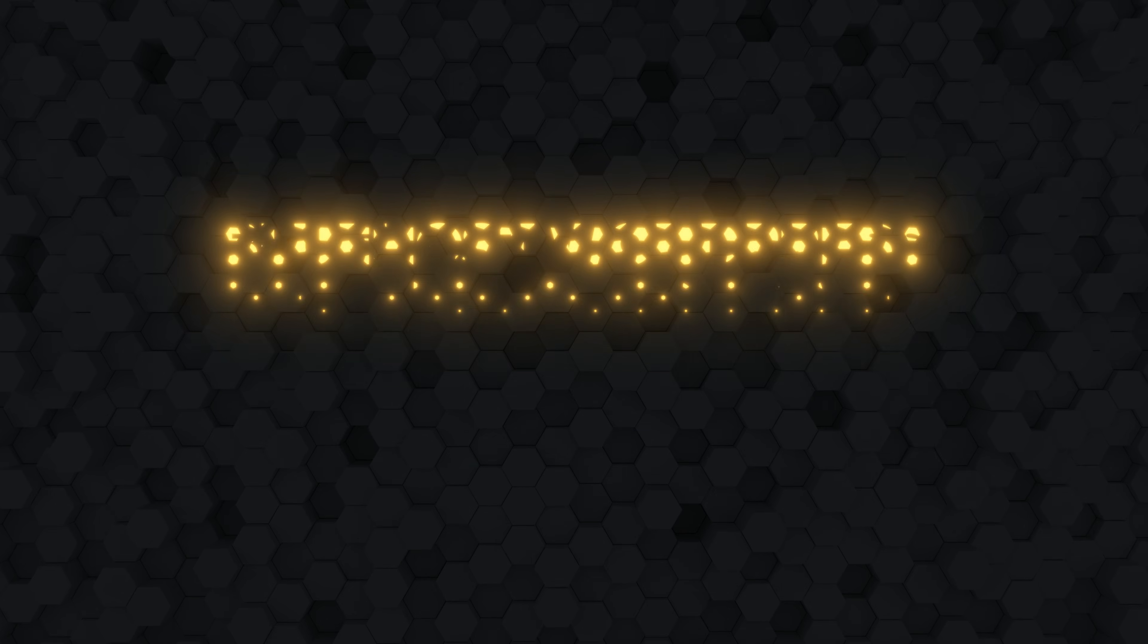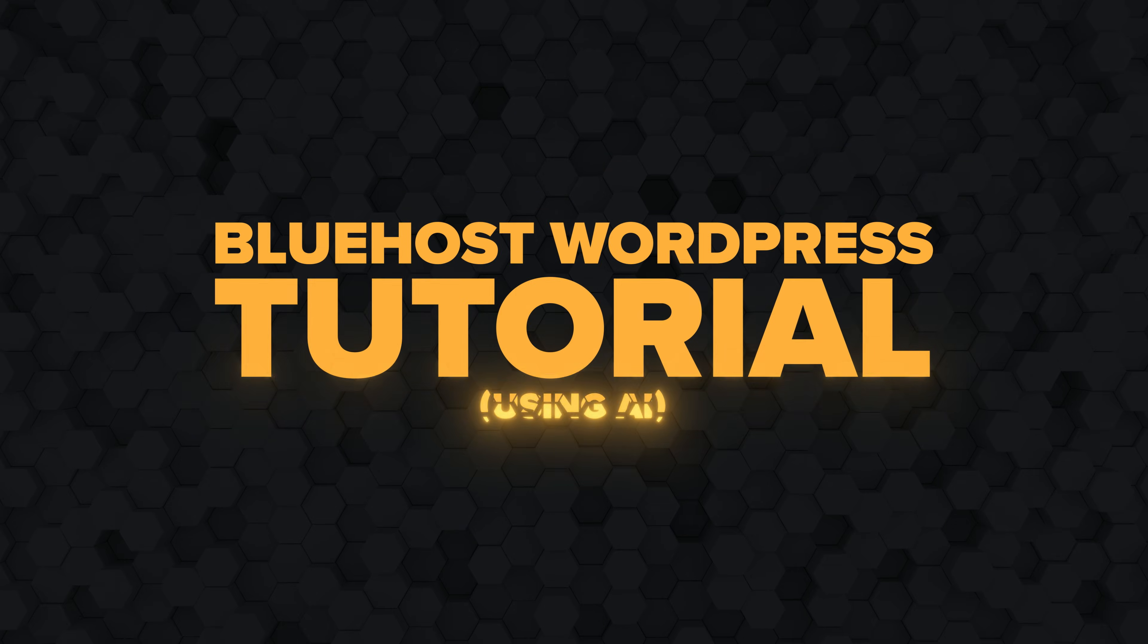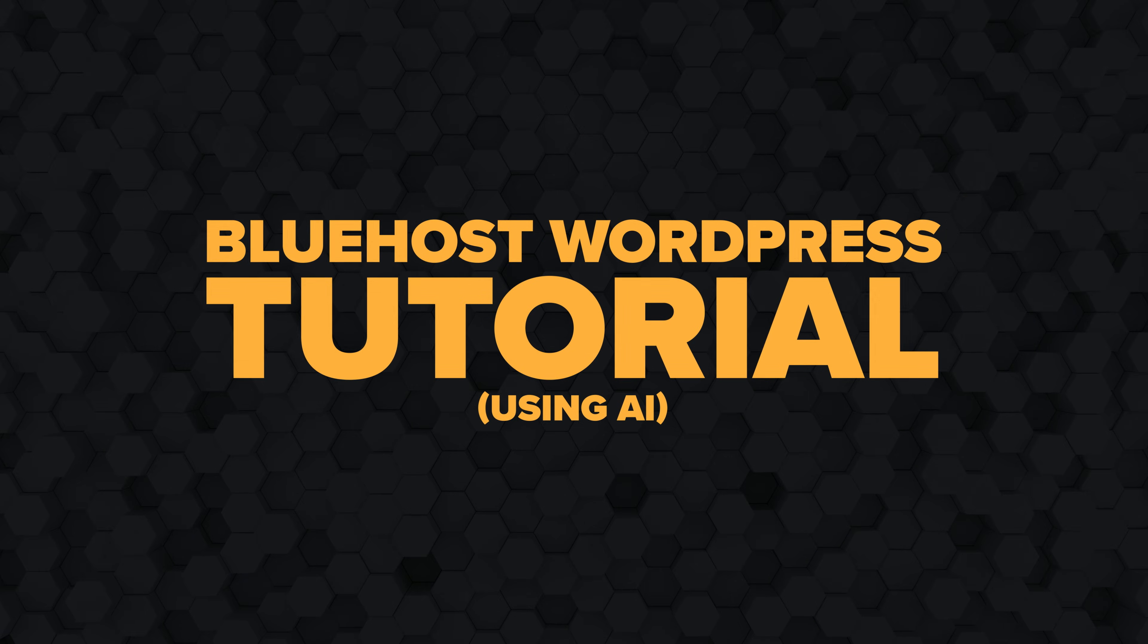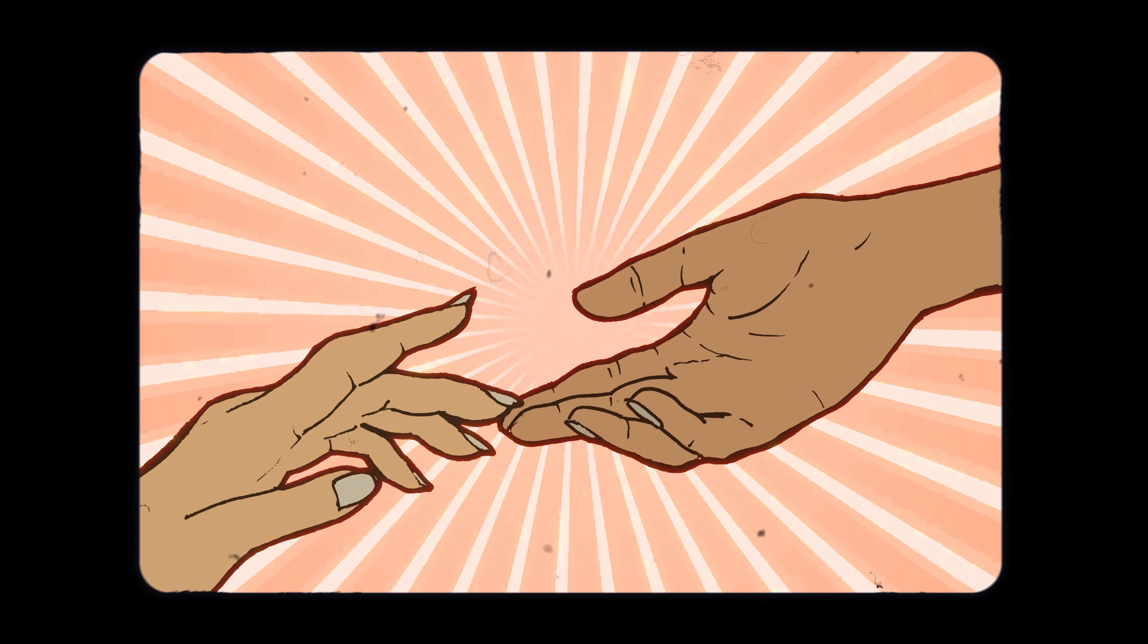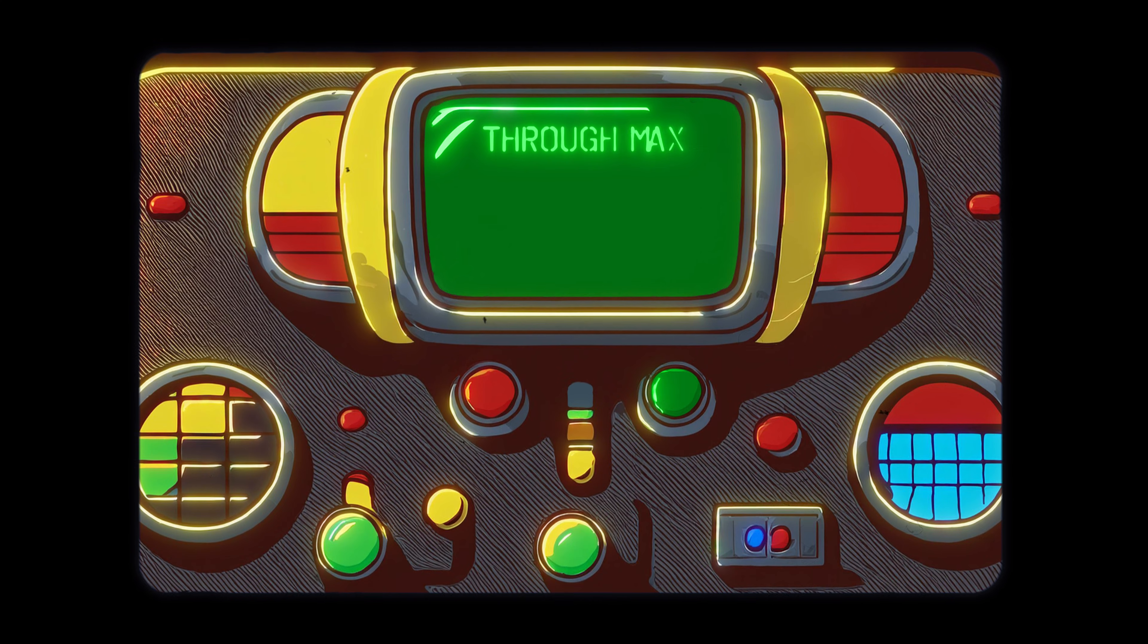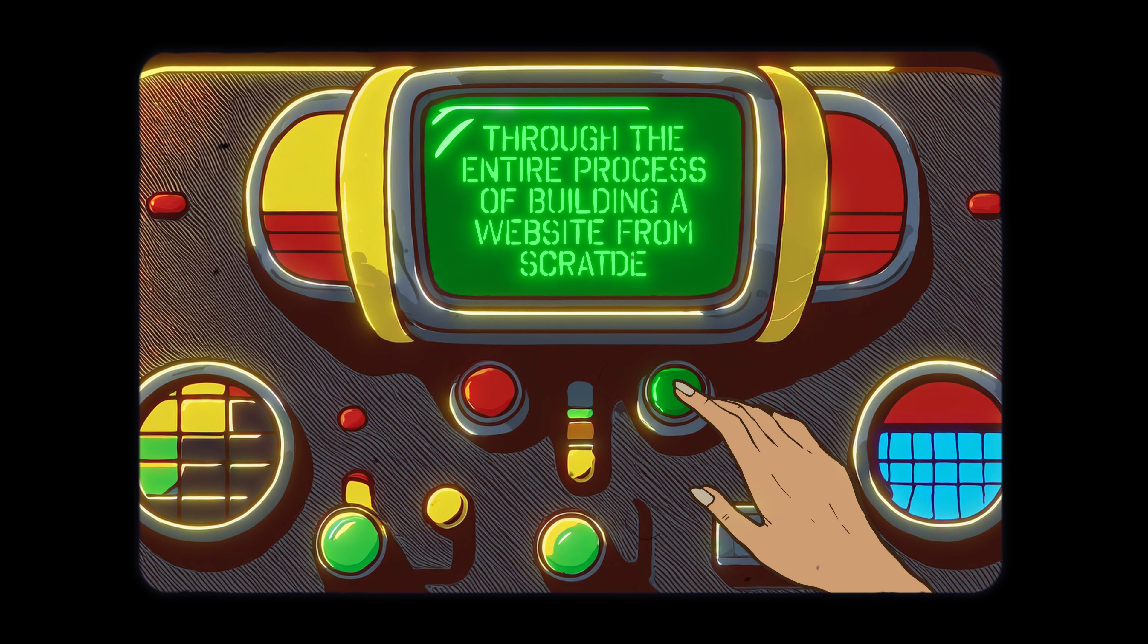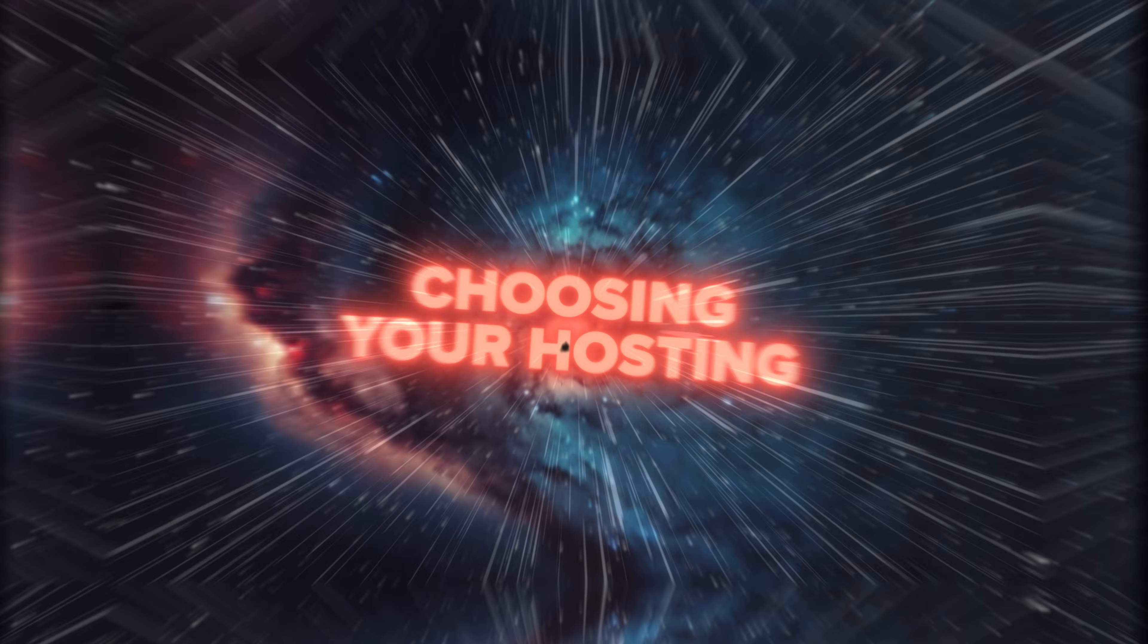Hey everyone, this is going to be the only Bluehost tutorial you'll need to help you build a WordPress website today. Basically, I will walk you through the entire process of building a website from scratch.